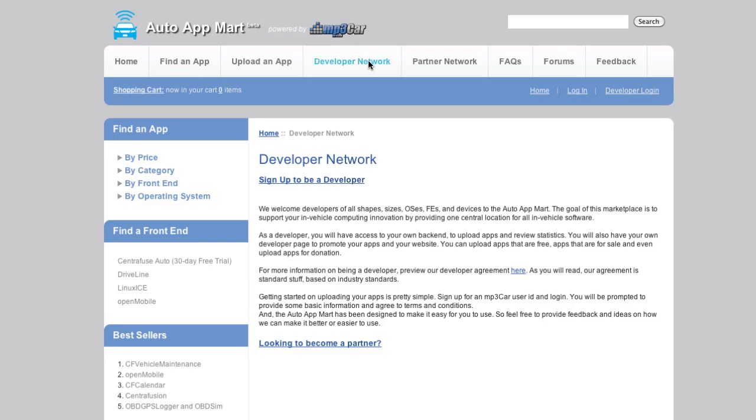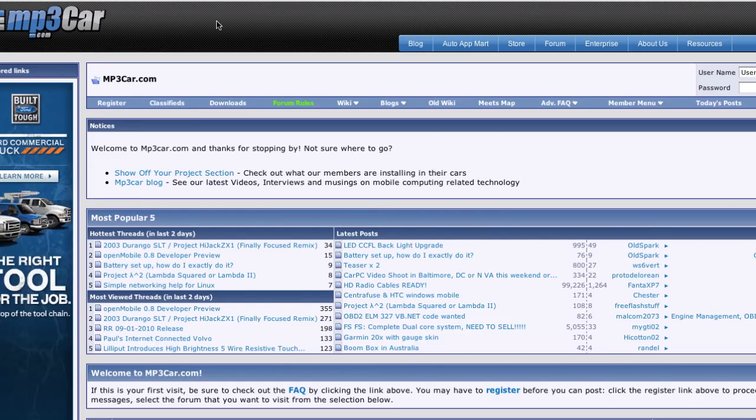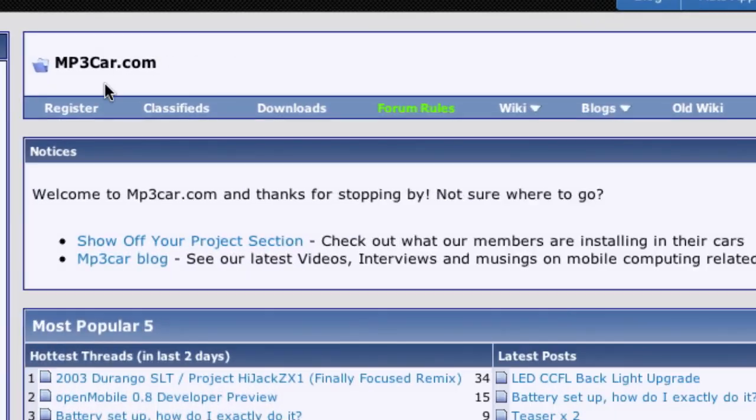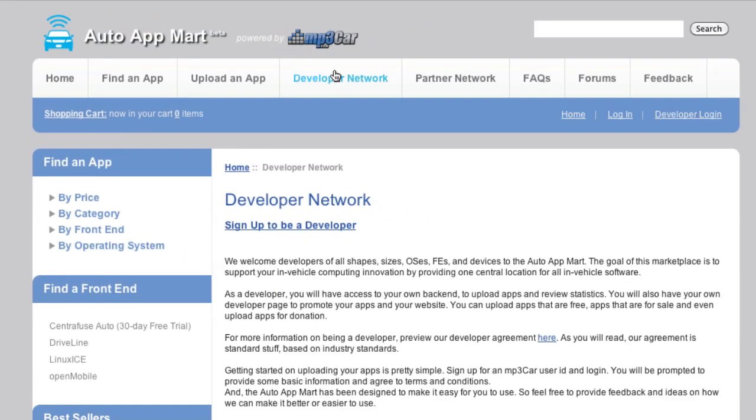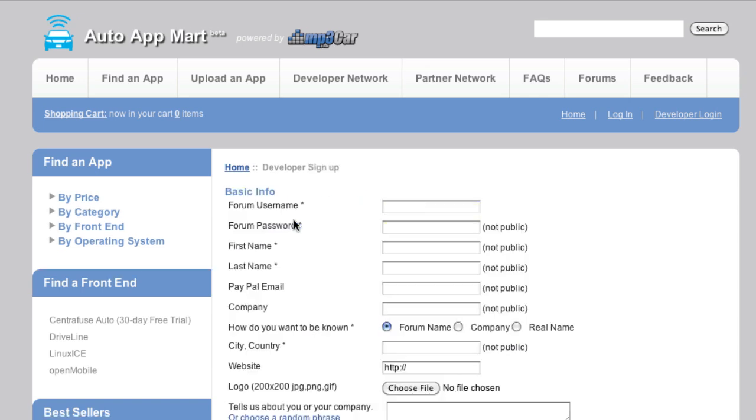There's only one prerequisite to becoming a developer, and that's that you have to be an MP3 Car Forum member. So if you're not an MP3 Car Forum member, before you hit this screen, hop on over to the forums, and then just choose this Register button right here. This is going to register you on the forums. Once you have a forum account, you can come back to the Auto App Mart, click Developer Network, and then click Sign Up to Be a Developer.